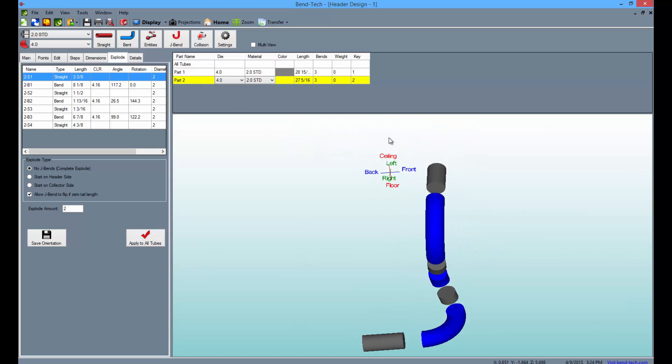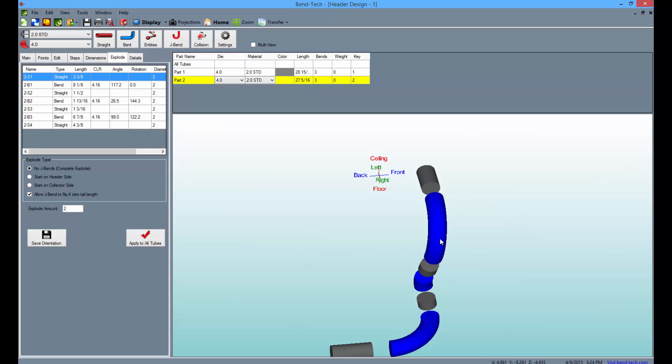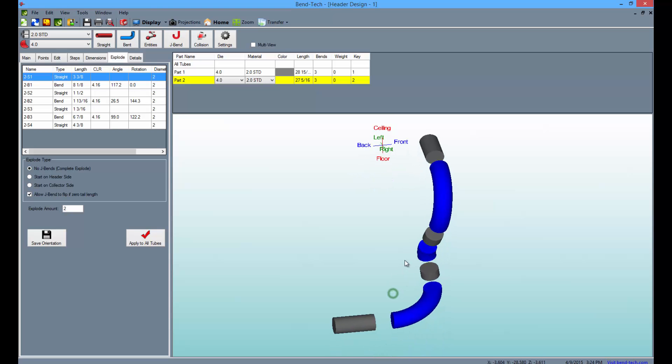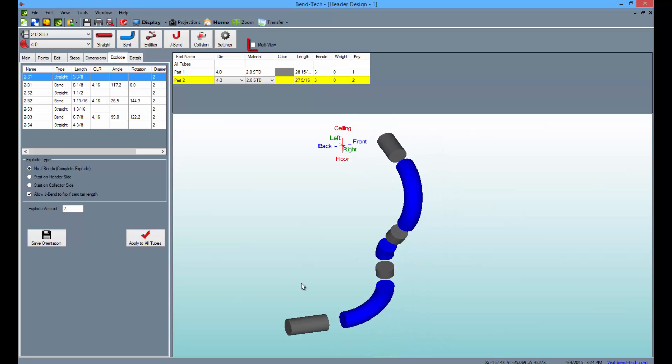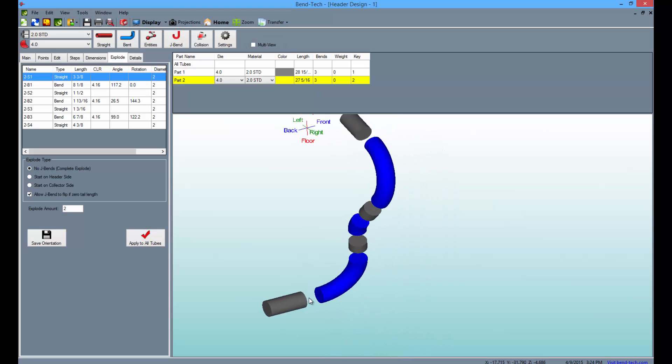To view the part from multiple angles and positions at once, select the Multi View checkbox above.